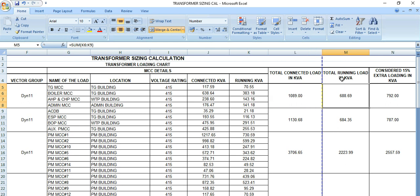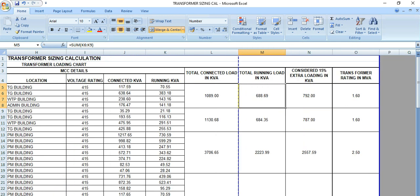These are the total running loads, which is almost 700 kVA. One thing we need to keep in mind is that this transformer is such an equipment we need to consider the margin, 15 percent or 25 percent margin during the design stage, because in future there may come some additional loads.